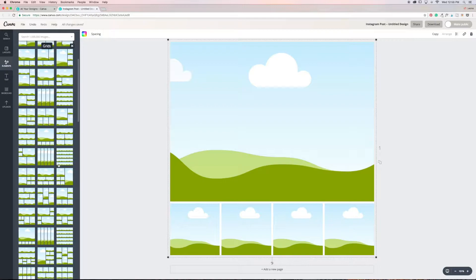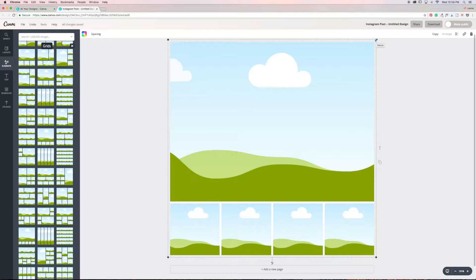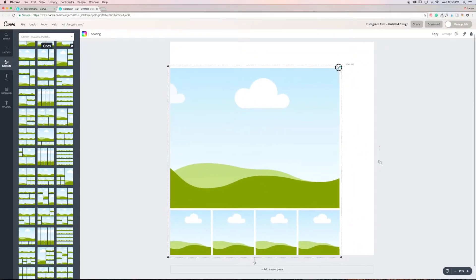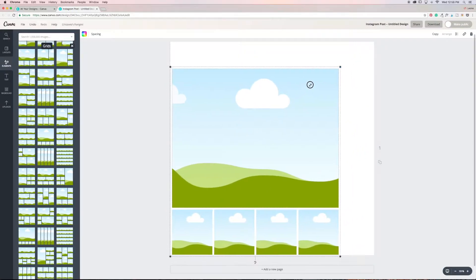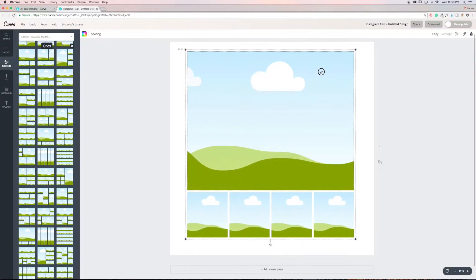Okay, so this is the design that I use for my Instagram posts, so I'm going to show you how I create those every week. I selected this template from the grids. I'm just going to scale it down so that it looks the same as my one.